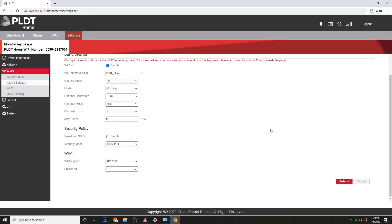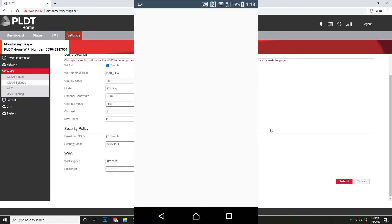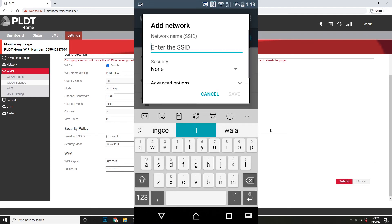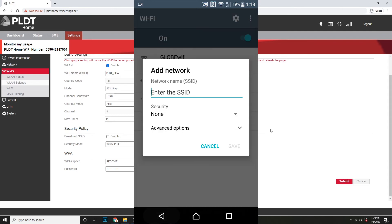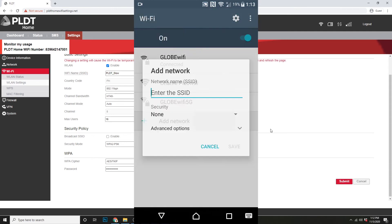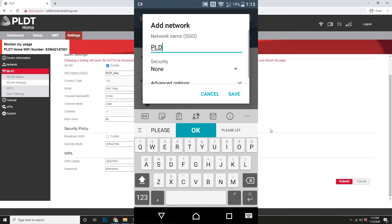Now, may nagtatanong din sa comments, guys, kung paano kung sa phone ginawa. So, ganito lang. Punta tayo sa WiFi settings ng ating phone. Then, dito, select natin ang ad network. Then, kailangan alam mo ang SSID or WiFi name. So, dapat, bago ka magpalit, again, isulat mo na yung exacto. Okay. Para maiwas problema tayo.